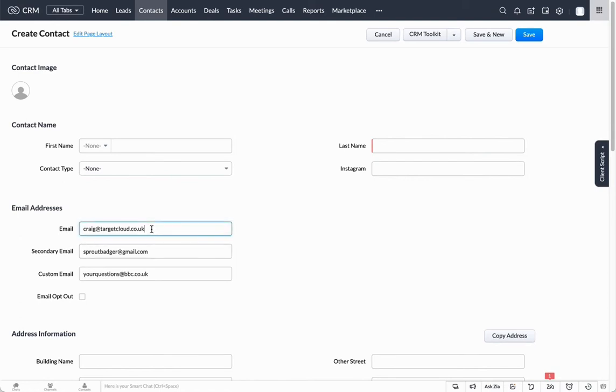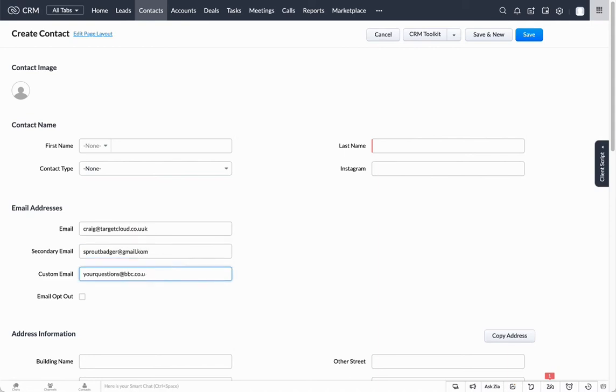Now if I were to go in and change this, so let's say it's spelled incorrectly, we'll go with .uuk, and we'll change this one to gmail.com, and we'll put this one as .ul. Now we know that all are invalid addresses.